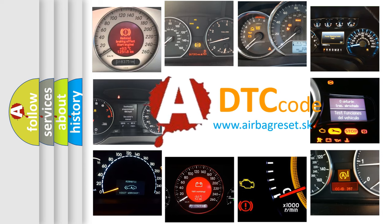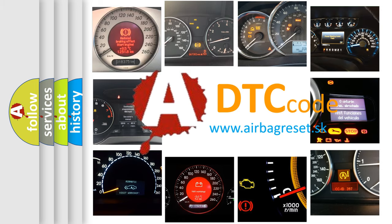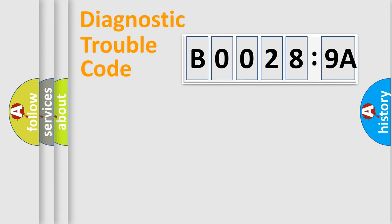What does B00289A mean, or how to correct this fault? Today we will find answers to these questions together. Let's do this.